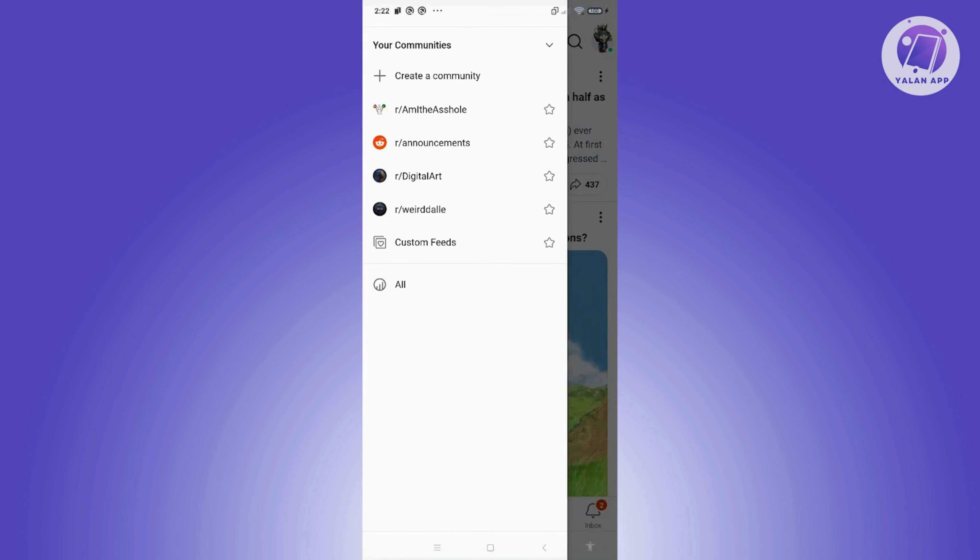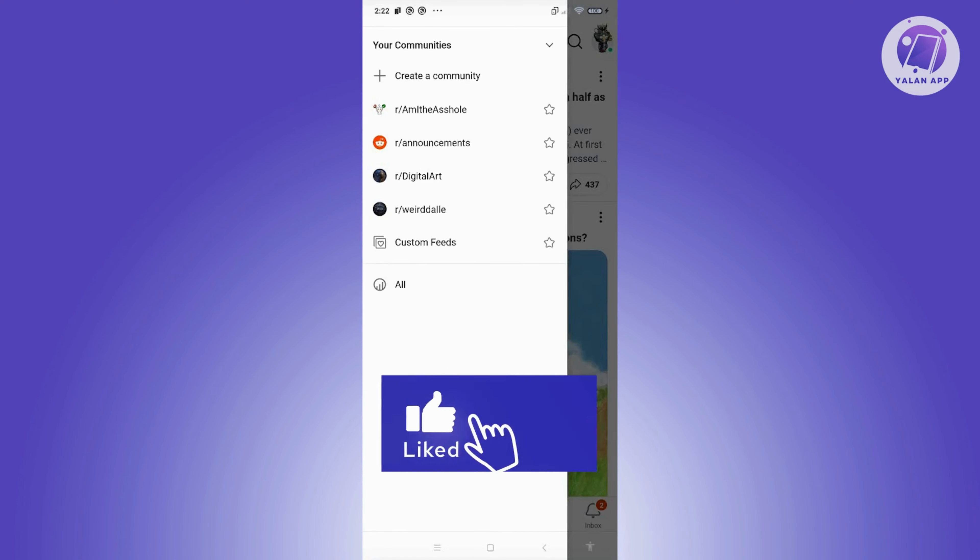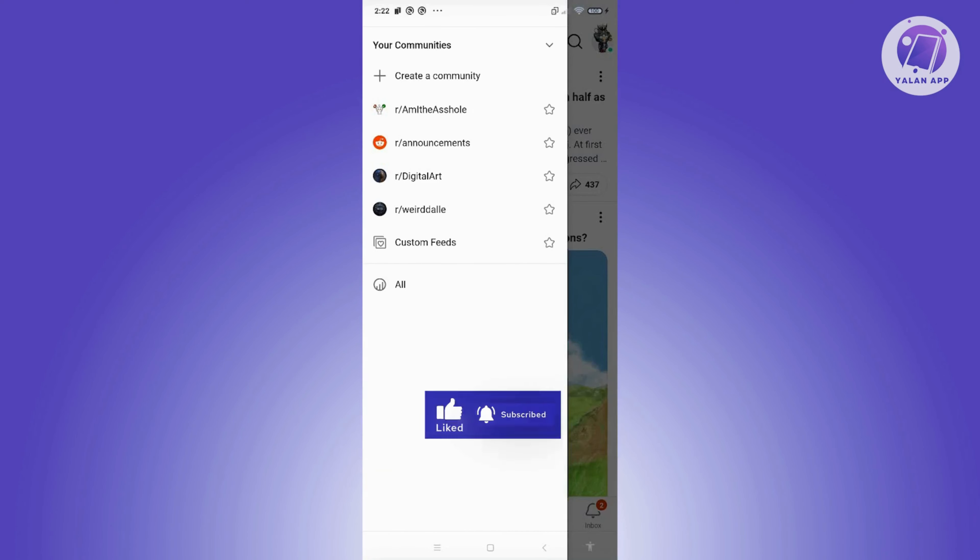But that's about it. Hopefully this video was able to help you. Like and subscribe to YellenApp. Thank you for watching.